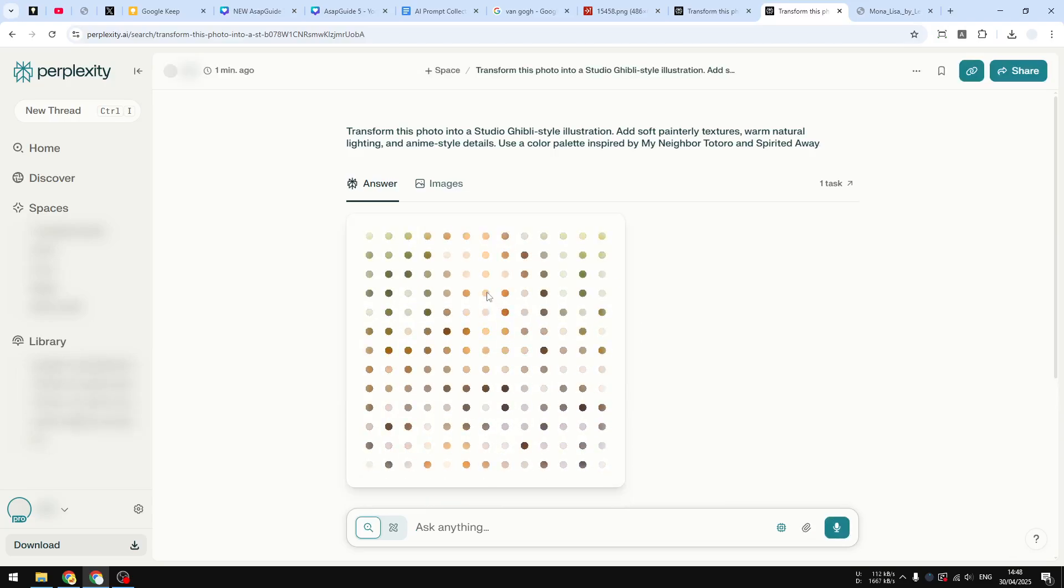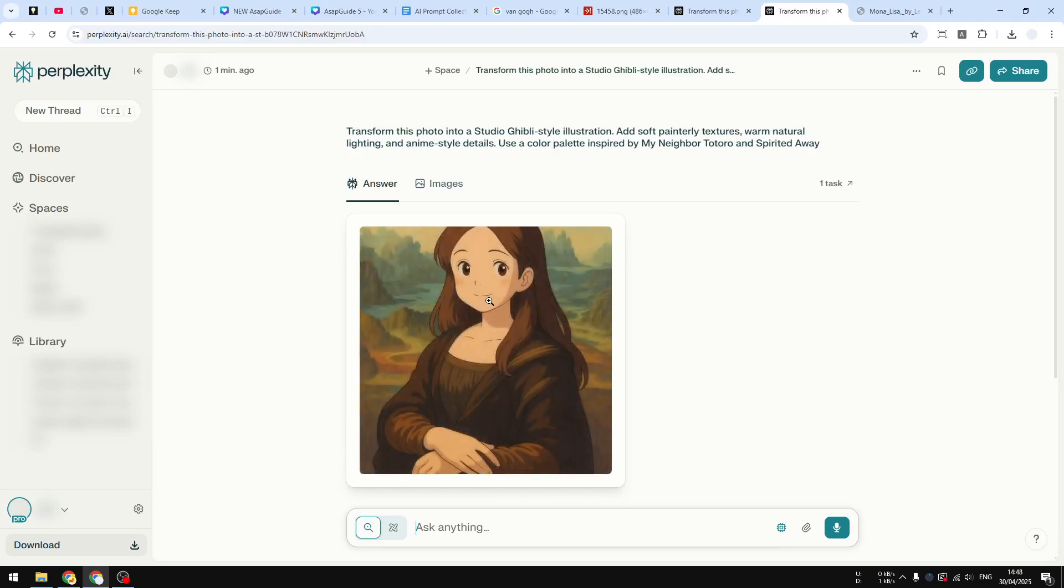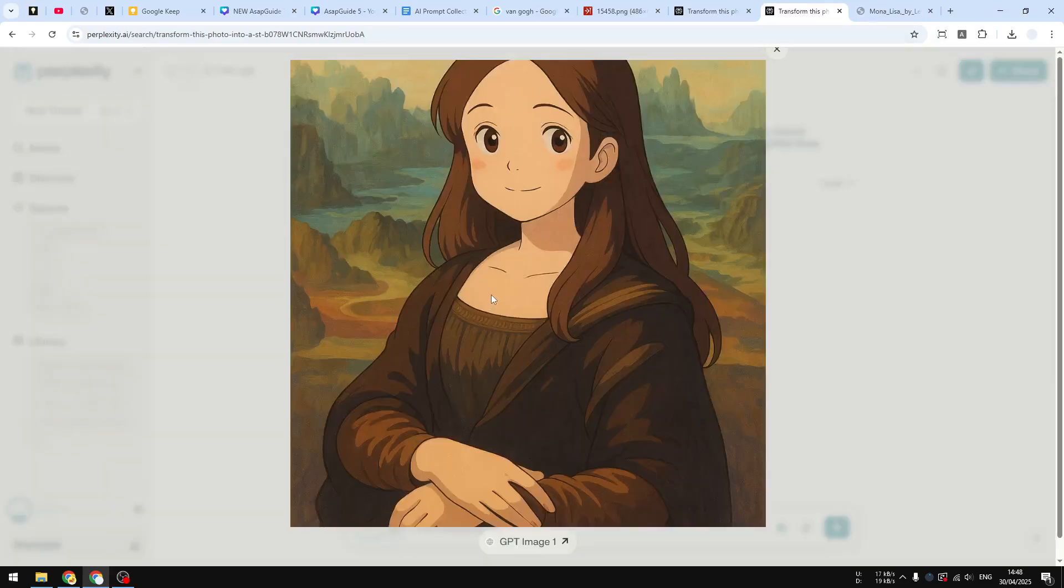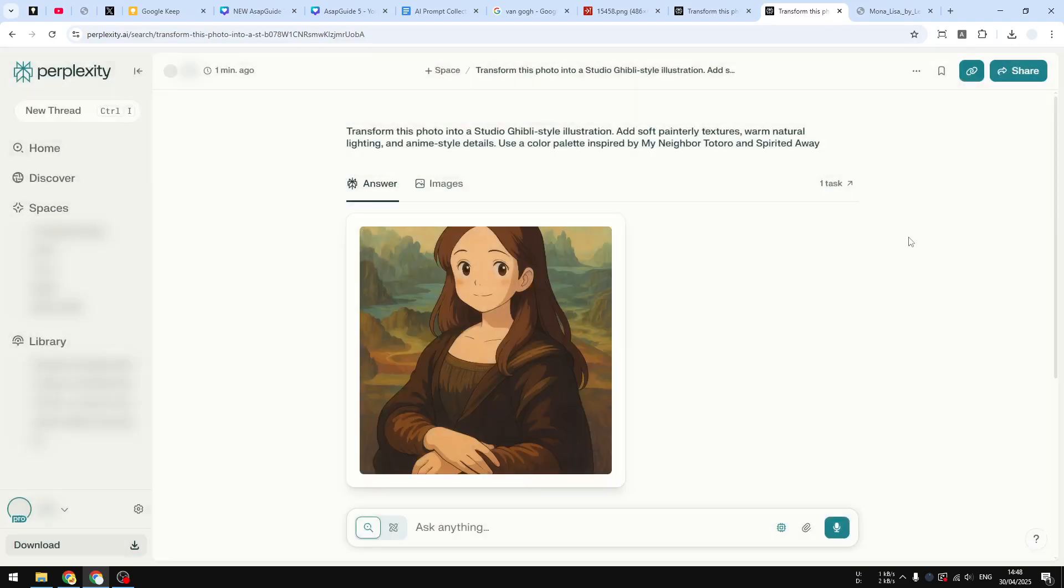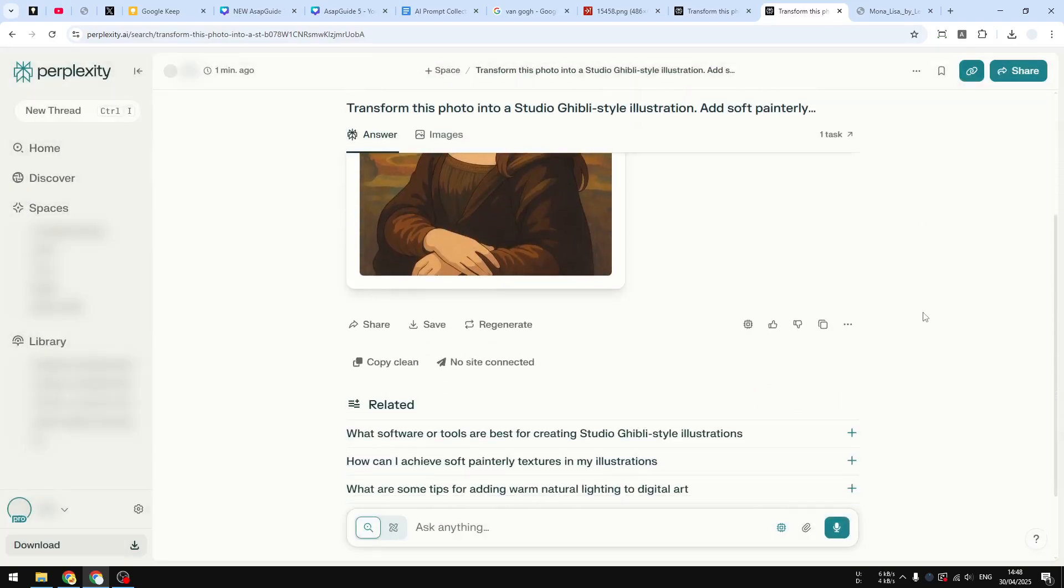And I can now see the silhouette of the picture. There you go, so this is Mona Lisa according to Perplexity when it comes to turning it into Studio Ghibli style. Well, that's quite interesting. Now if you want to save this, you can click the save button right here, or you can also just regenerate the picture if you're not happy with the current result.